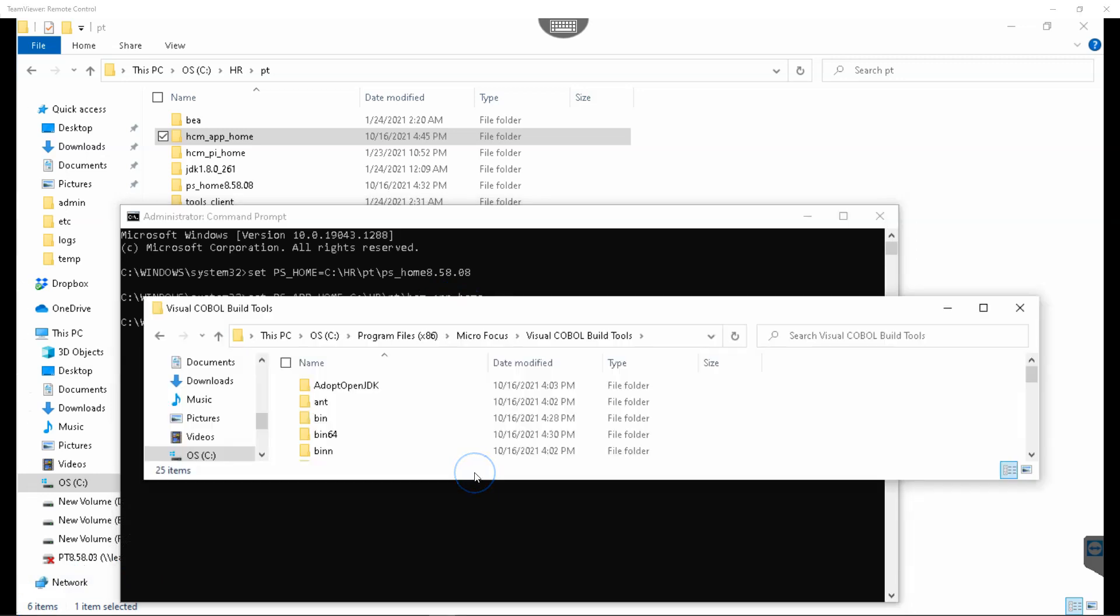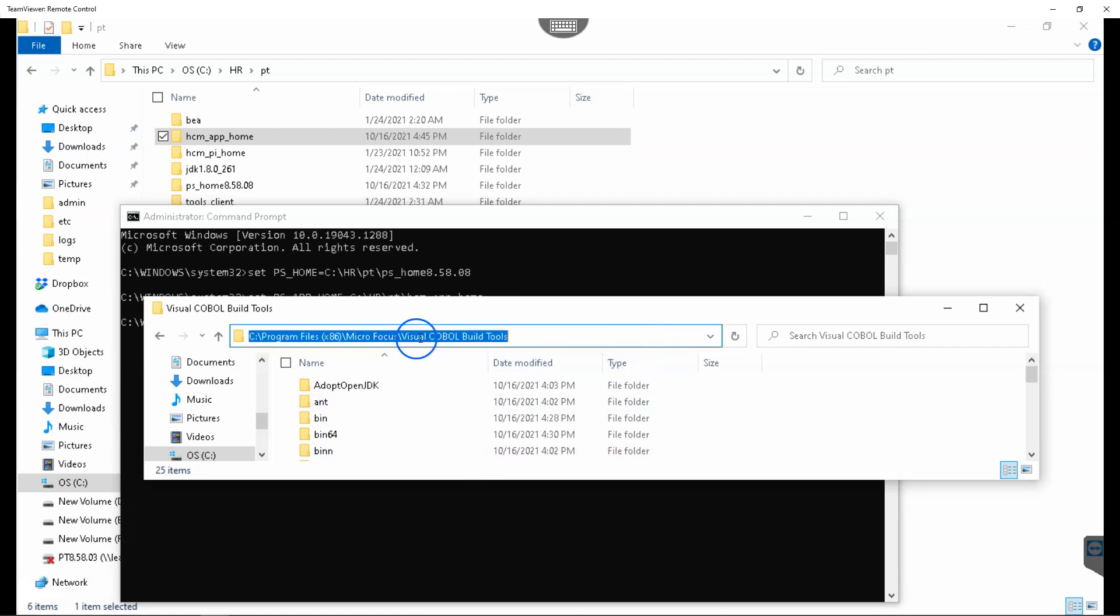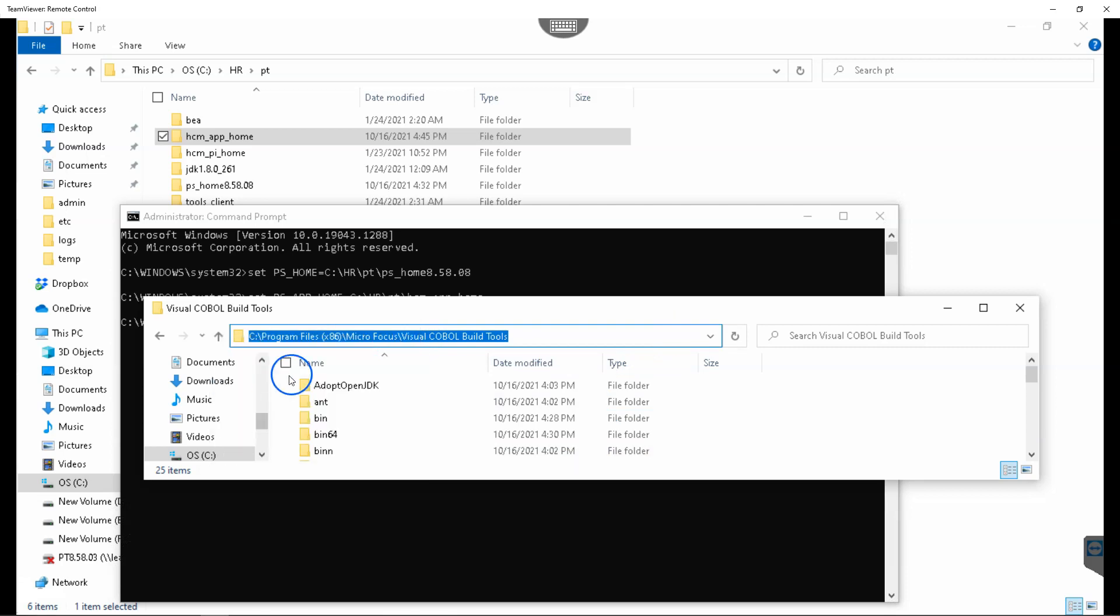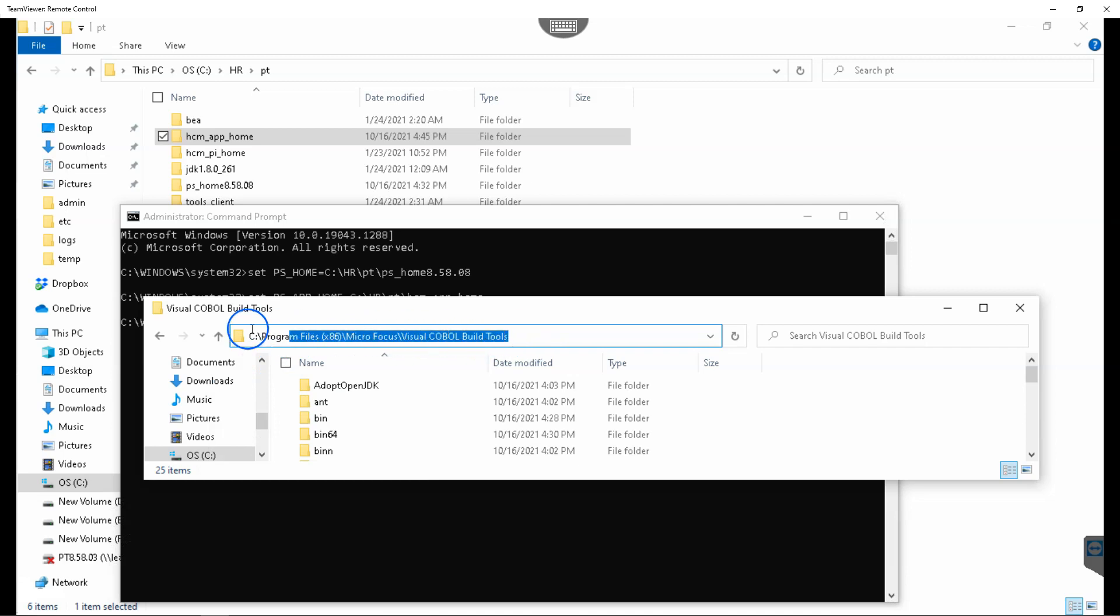Now we have to set one last variable called COBOL_root. If you remember, we have installed Visual COBOL build tools to compile our COBOL files. Hence, I will copy that installation directory path. I will assign this path to our COBOL_root environment variable.